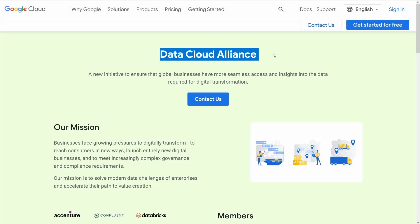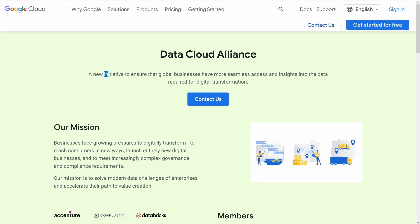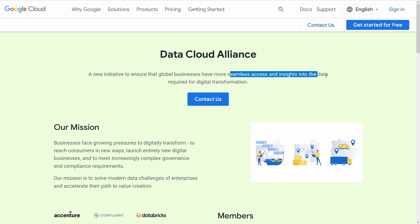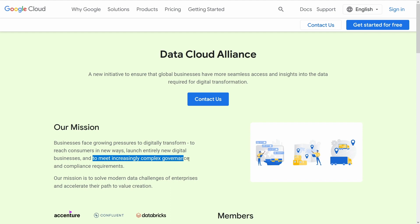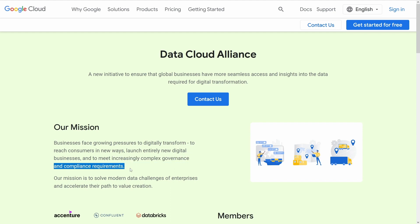New Data Cloud Alliance. This is a new initiative to ensure that global businesses — the main players — have seamless access and insights into their data, and digitally transform everything. Entirely new digital businesses, yes. And here we have the reason: to meet increasingly complex governance and compliance requirements. Compliance requirements, especially in the European Union, will be really, really important.